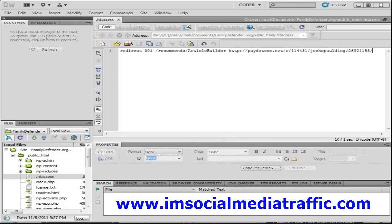Even if you only have one or two affiliate links on your site, I highly recommend you do a redirect with a rel equals nofollow. It's basically hiding the affiliate link from the search engines, but doing it in an ethical way that is within their guidelines. Specifically, Google has actually come out and said they prefer 301 redirects, and they do follow the rel equals nofollow attribute, which tells them don't follow this link, I don't vouch for it — so they basically just ignore it.